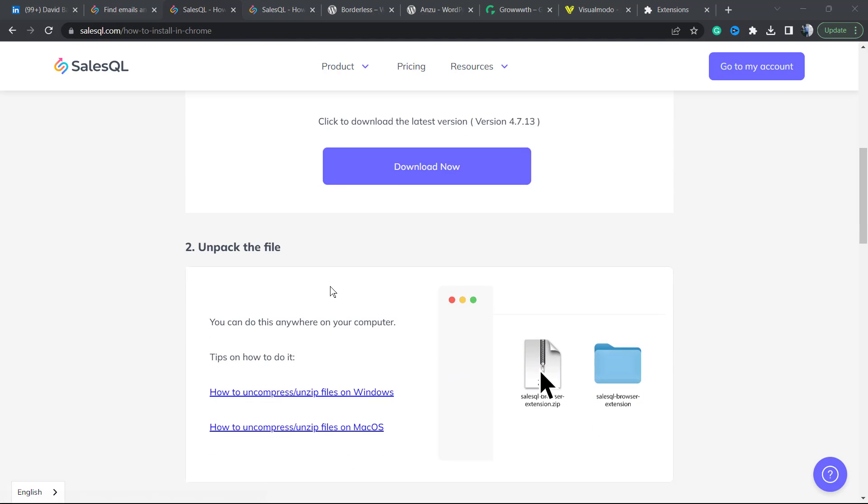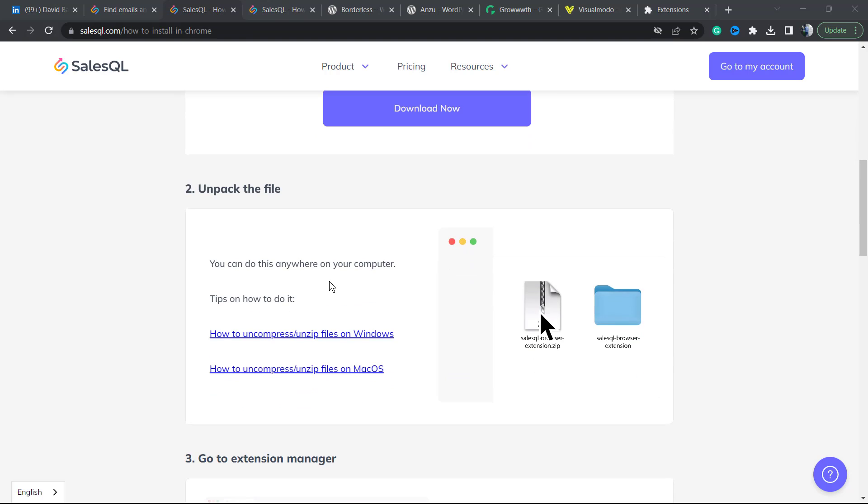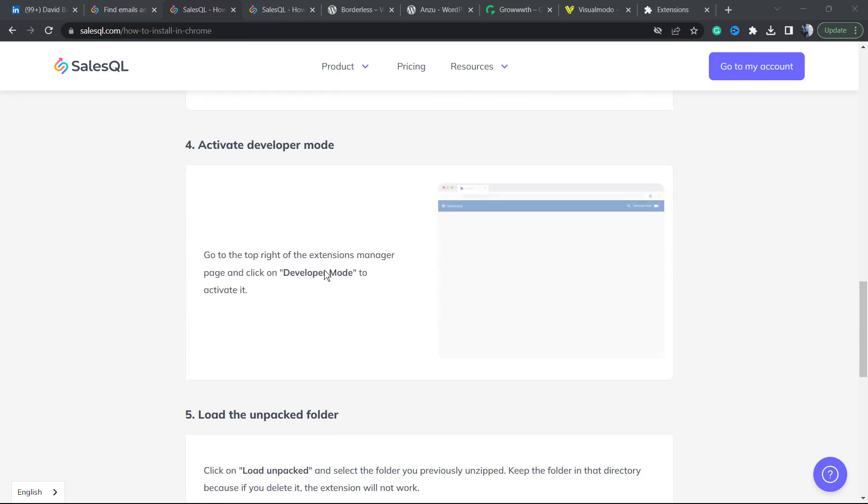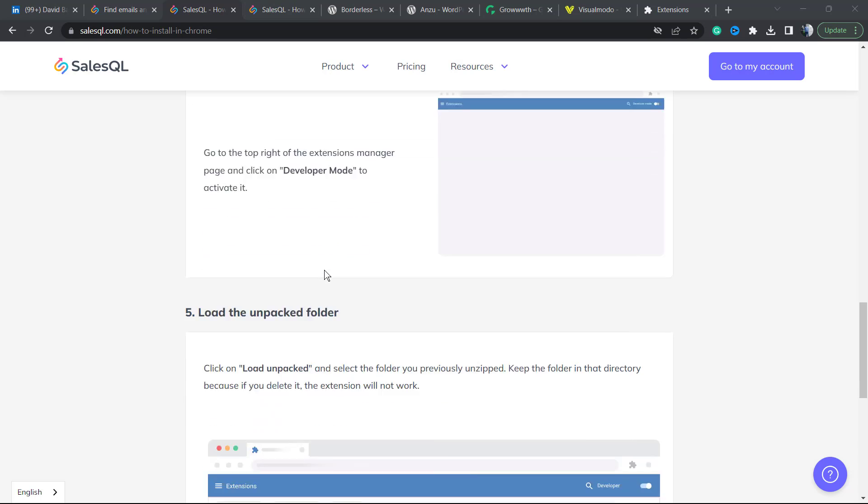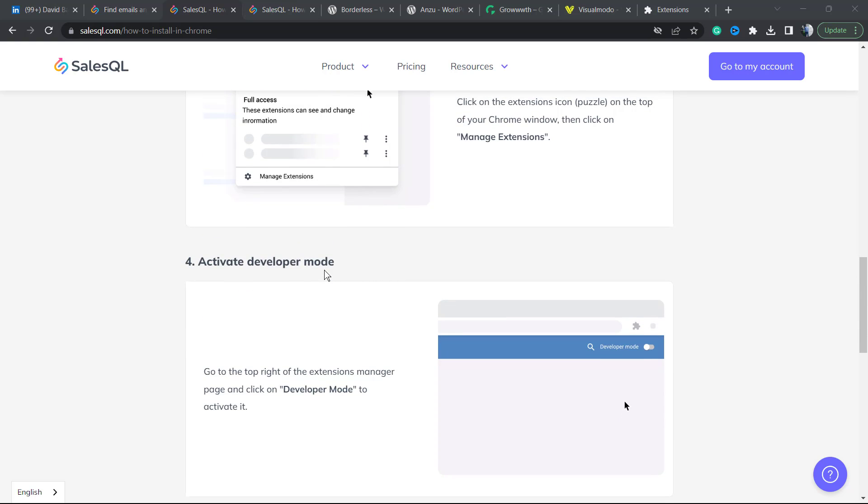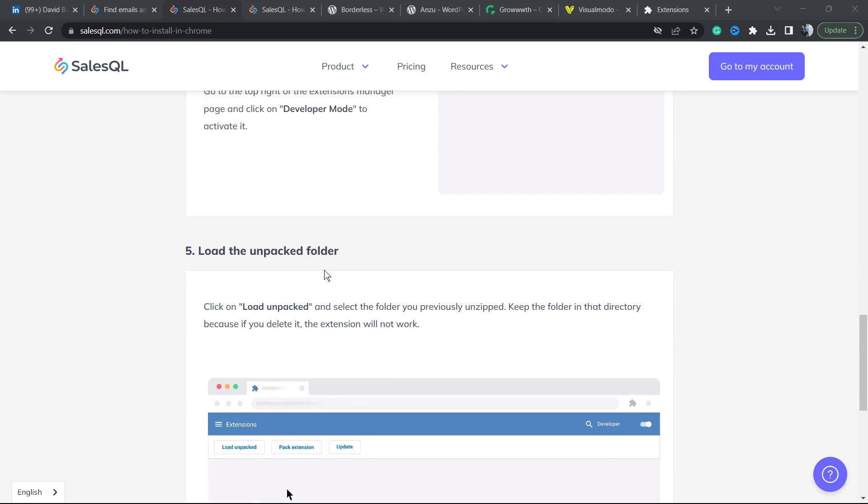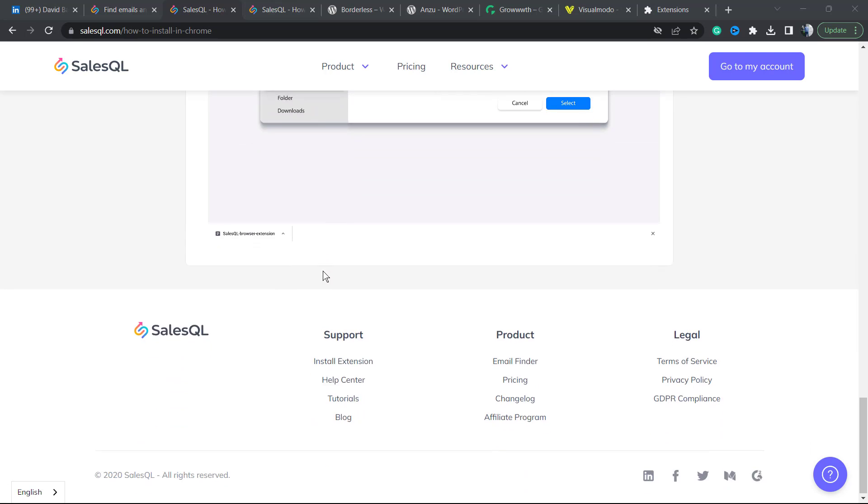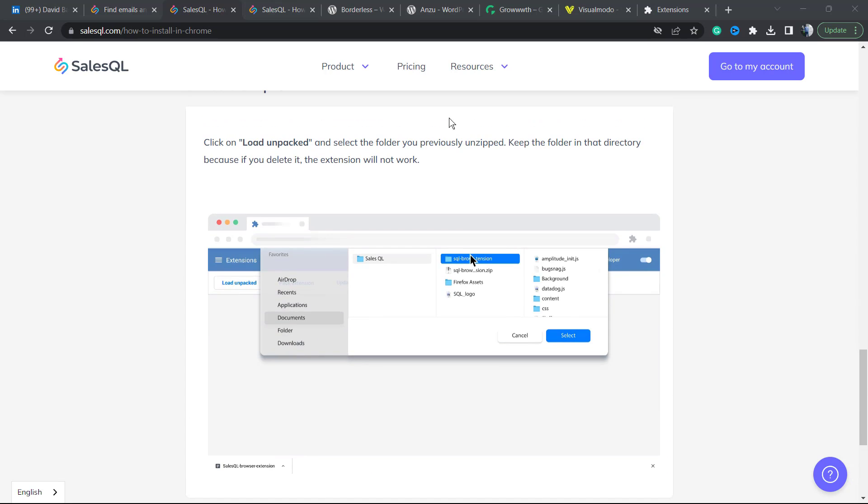So you can see all the process to install your extension, mainly on Google Chrome. But I'm going to move to the Edge browser so you can see how easy it is to install this extension. Let's change the browser.